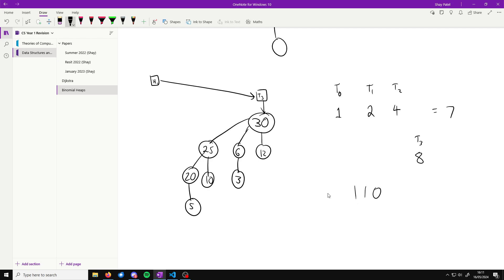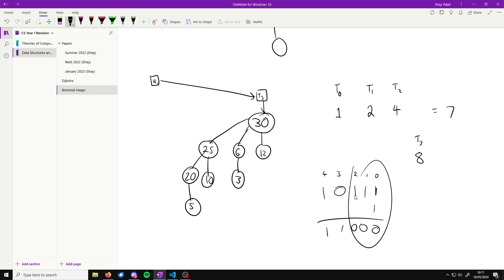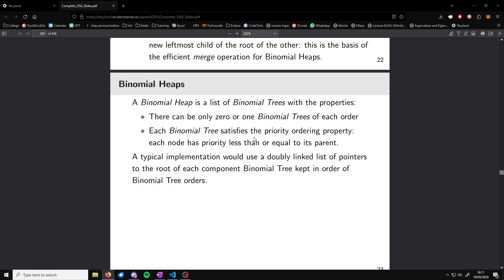You can imagine it like binary addition. If we have trees of order zero, one, and two and we want to add one more node, we create a new tree of order zero. If we then add another node, we'd merge — you can imagine adding one to a binary number: one, one, one would carry over and become a tree of order three and a tree of order four. The key idea is to keep merging, maintaining the constraints that we only have zero or one of a binomial tree of every order and every tree is priority ordered.